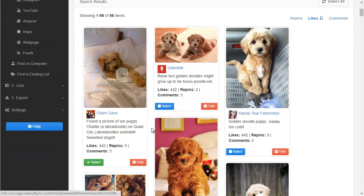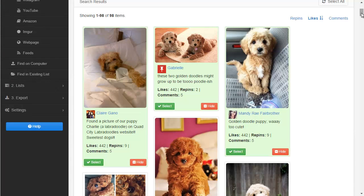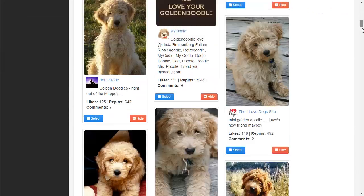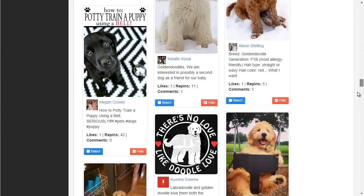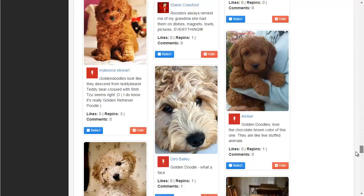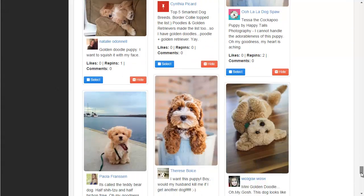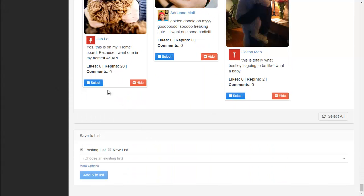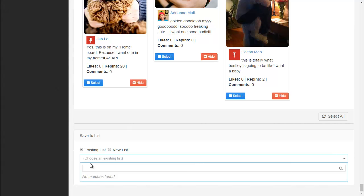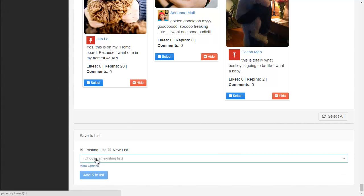So if I wanted these first three, I would select them. And now here's the key — I'm going to go all the way to the bottom. If I wanted to add more, I'd just go through and select them. You can see it says it's got five that I've selected, and I can add those to a list.